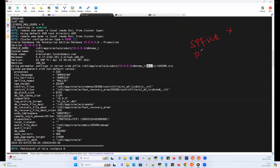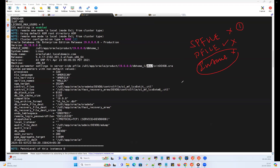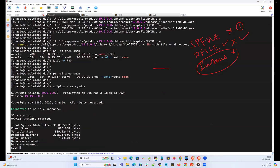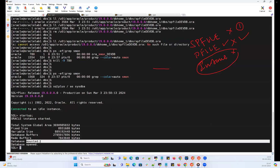So when the SP file is not there, it looks for the P file. If the P file is found, it starts with the P file. However, if the P file is also not found, then the instance will never start — it says 'unable to find a P file' and fails. First reference goes to SP file; if SP file is not there, second reference goes to P file; if P file is also not there, the instance will never start.